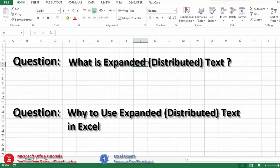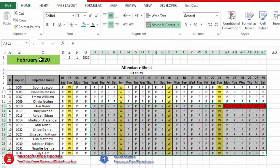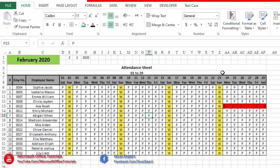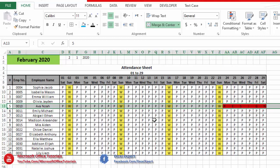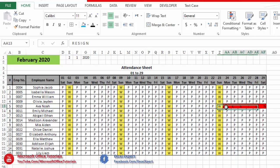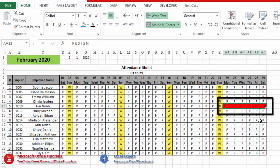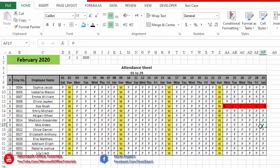To answer these questions, we have a sample attendance sheet for the month of February 2020. In this attendance sheet, on the 24th this employee resigned from the company. To record the resignation in the attendance sheet, I typed 'resign' and expanded this word from the 24th till the end of the attendance sheet. This is called expanded text, in which all characters of a word are uniformly distributed with the same spacing among each other.